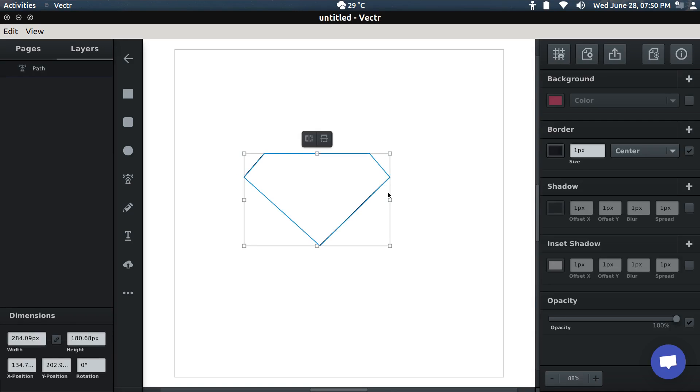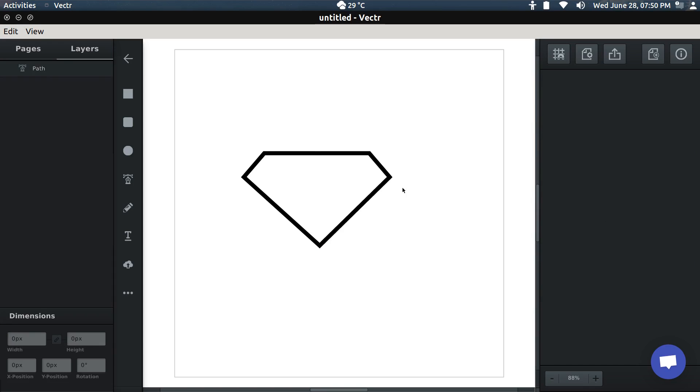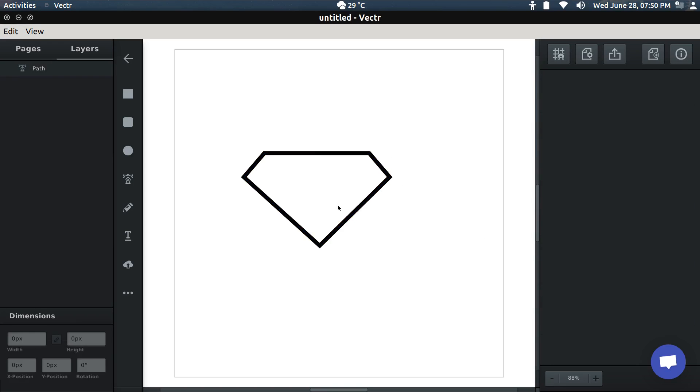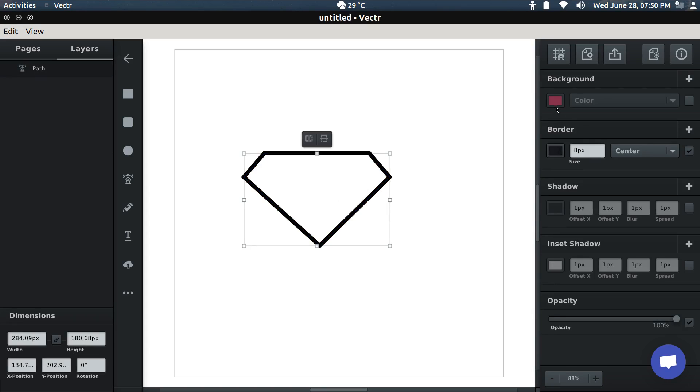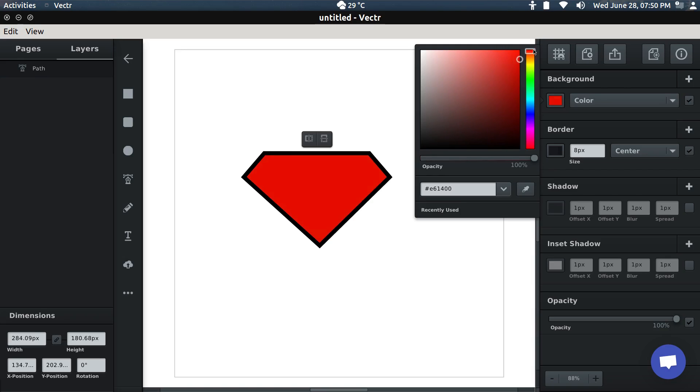Now we can increase the border to about seven or eight pixels, as you like. Our first part is done. You can pick the background color, and for the Superman logo it should be reddish like this.